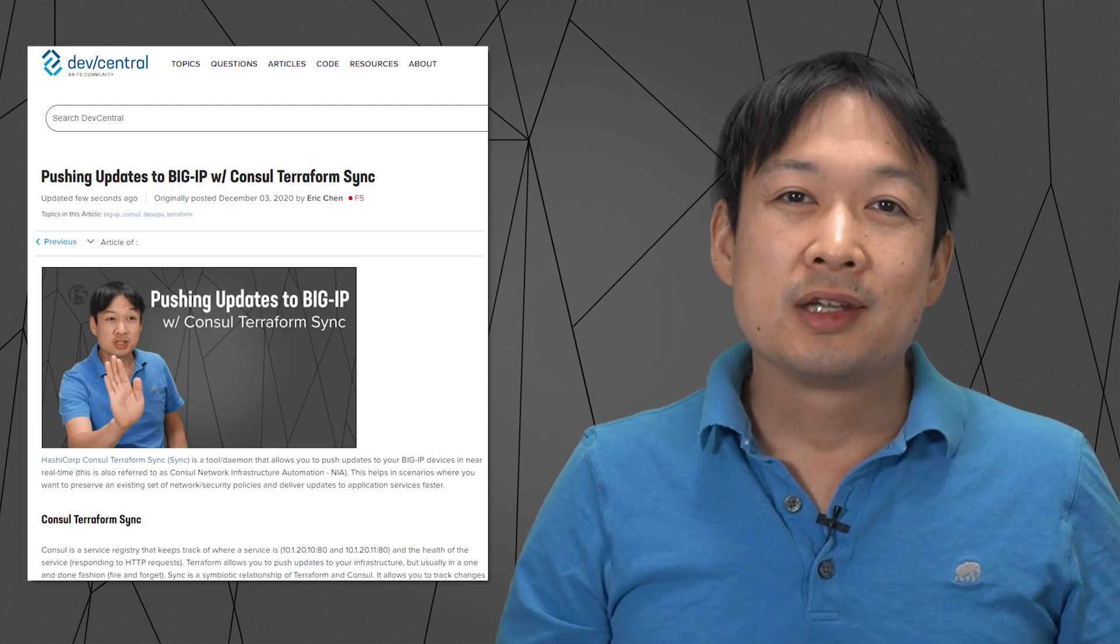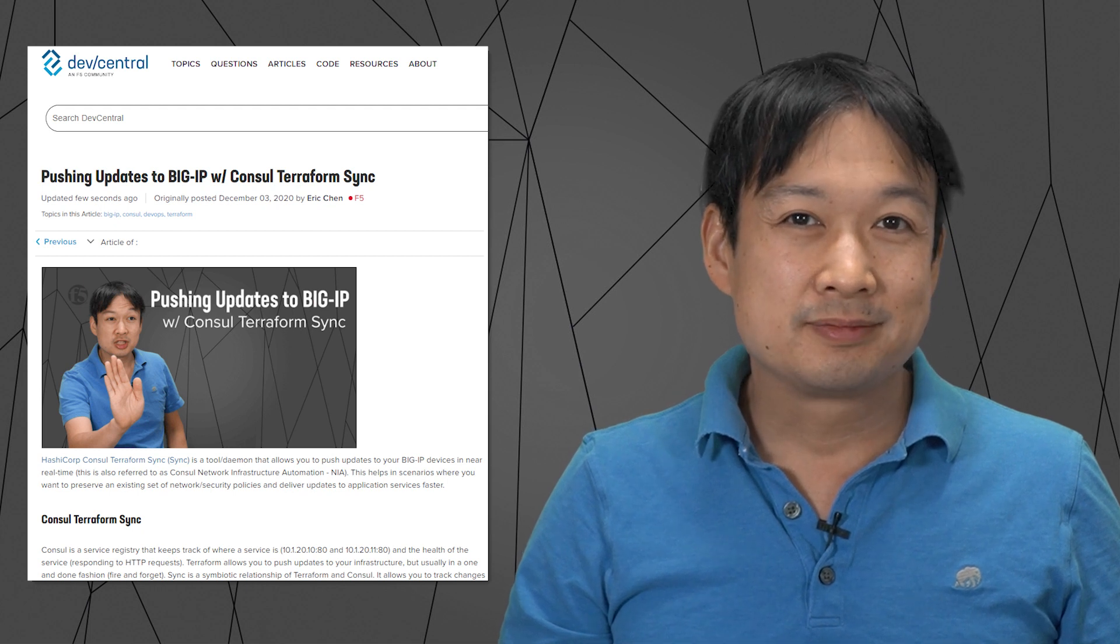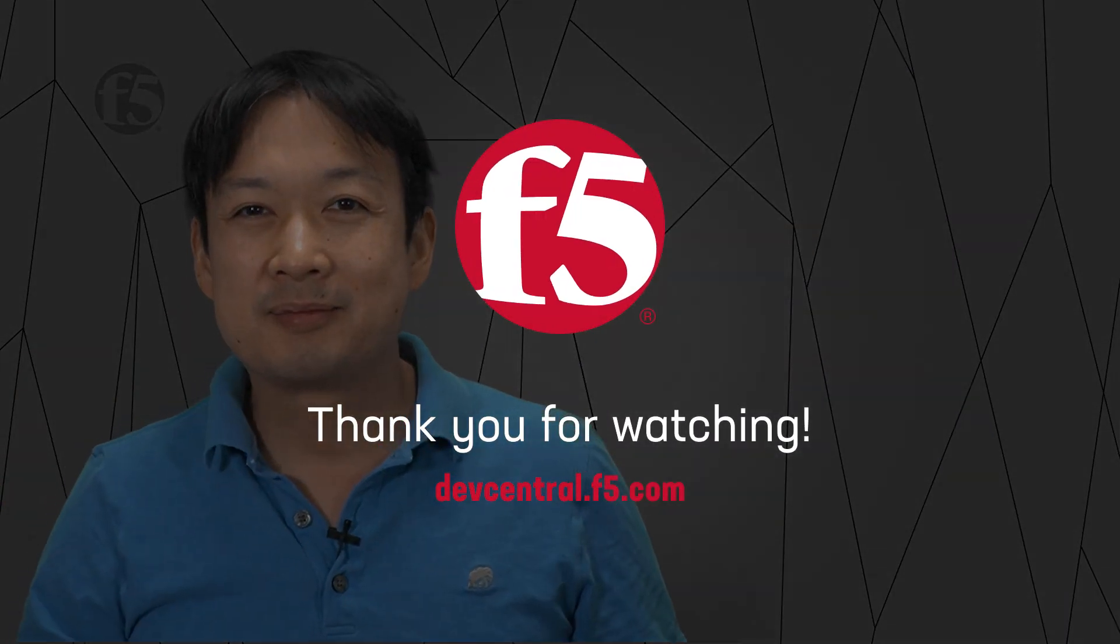I hope you enjoyed watching this video. Please also check out the accompanying Dev Central article on devcentral.f5.com. Thanks again. See you next time. Bye.